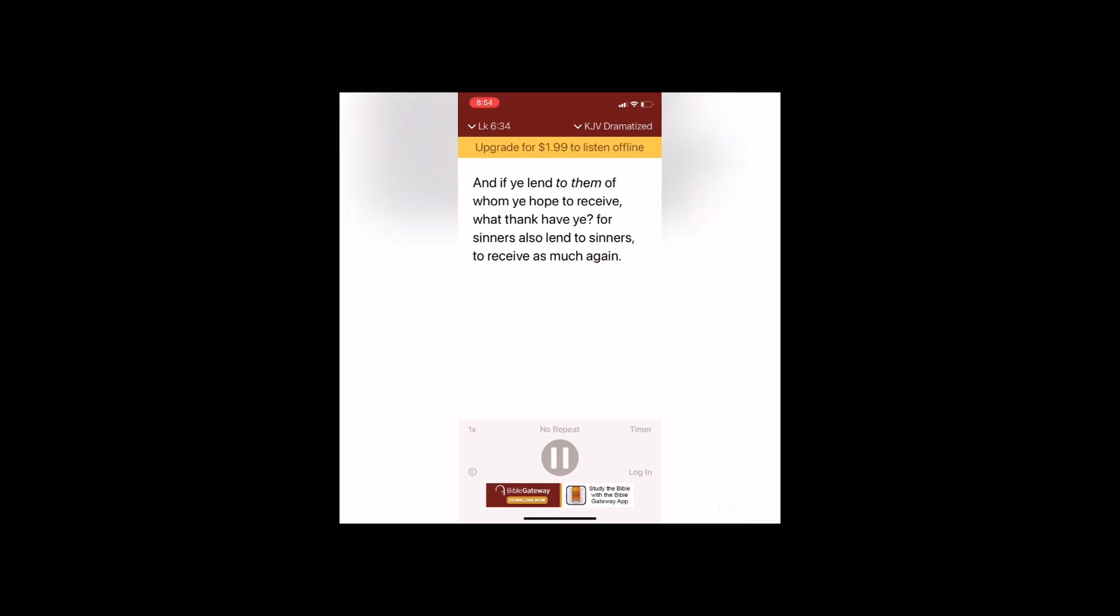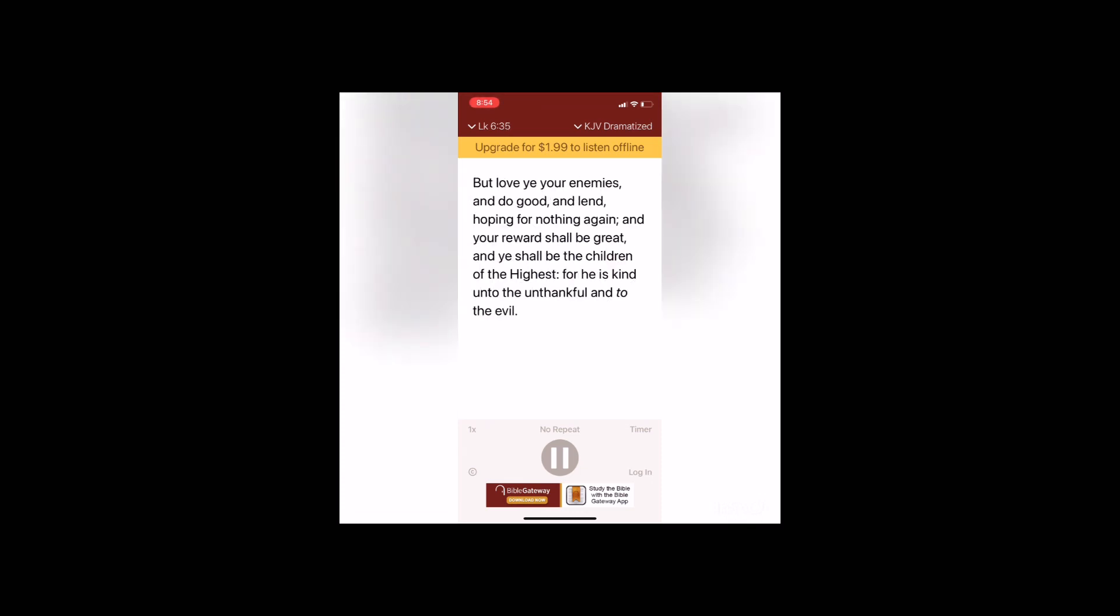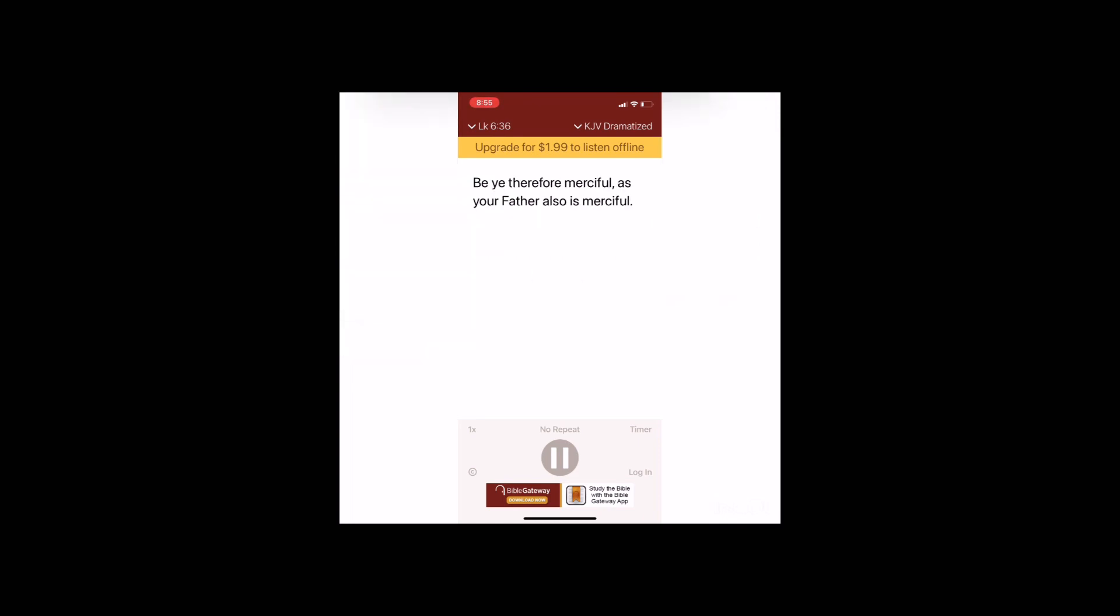And if ye lend to them of whom ye hope to receive, what thank have ye? For sinners also lend to sinners to receive as much again. But love ye your enemies and do good and lend hoping for nothing again, and your reward shall be great and ye shall be the children of the highest. For he is kind unto the unthankful and to the evil. Be ye therefore merciful as your Father also is merciful.